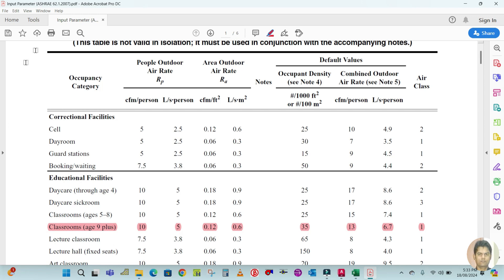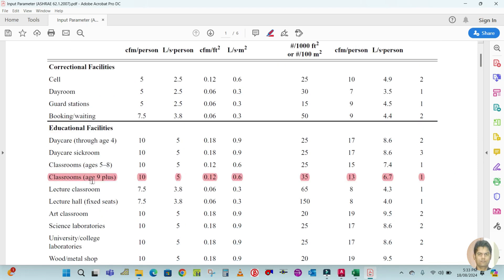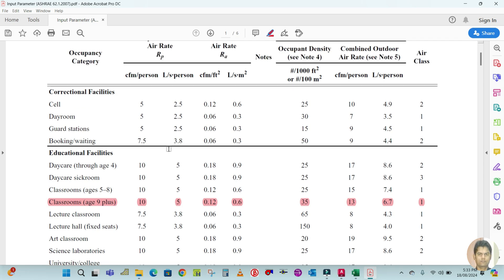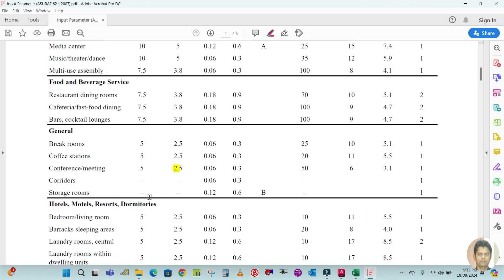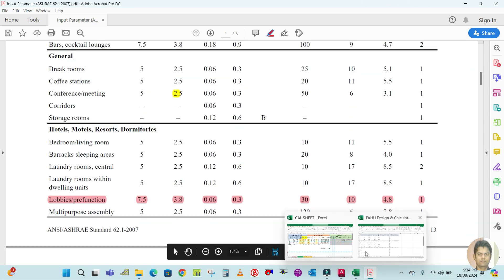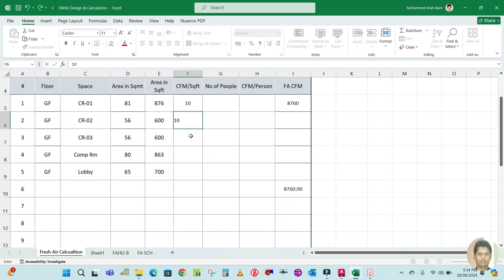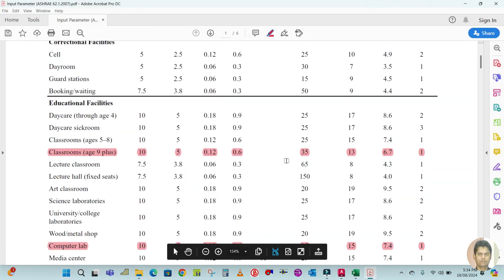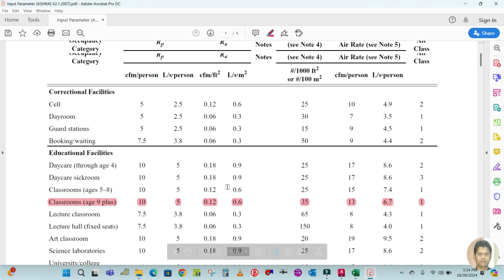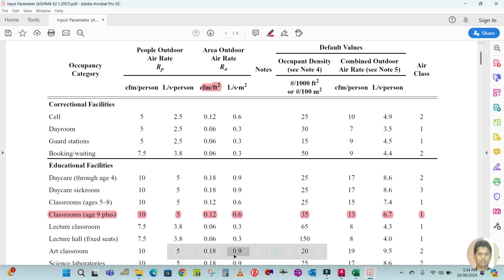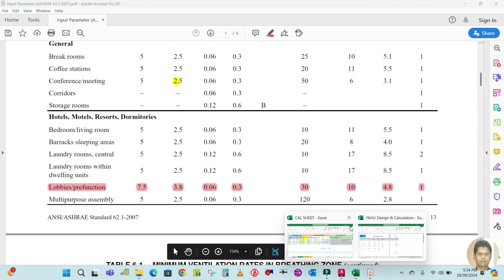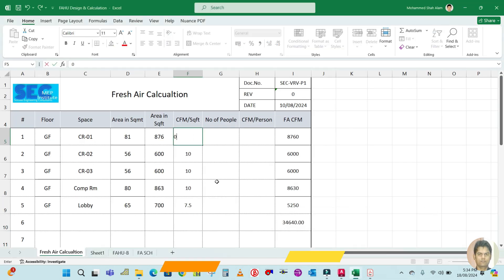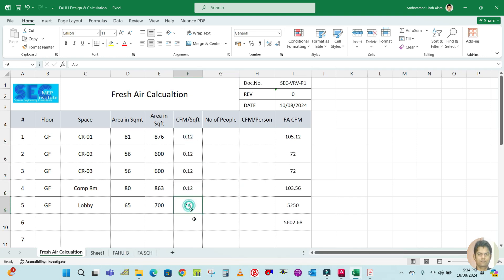From the table, the CFM per person for classrooms is 10, for computer lab is 10 as well, and for lobby it is 7.5. The CFM per square feet for classrooms and computer room is 0.12, and for the lobby it is 0.06. Enter these values into the respective columns.